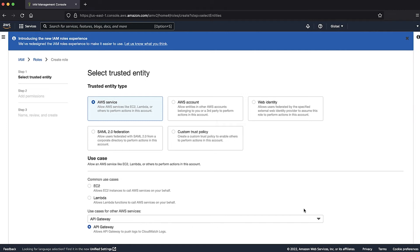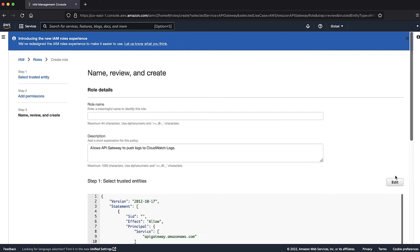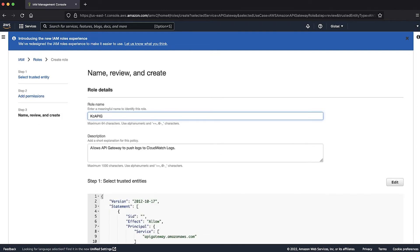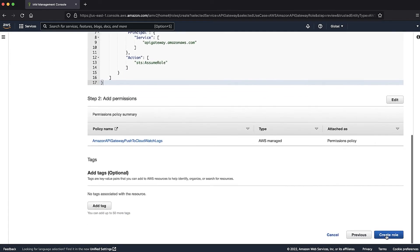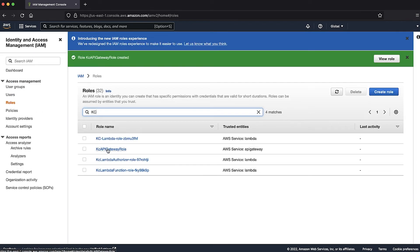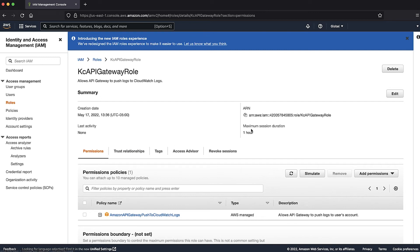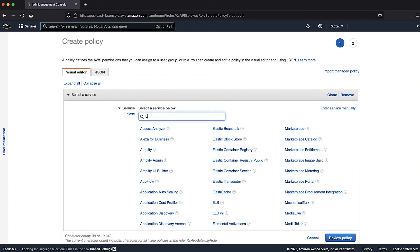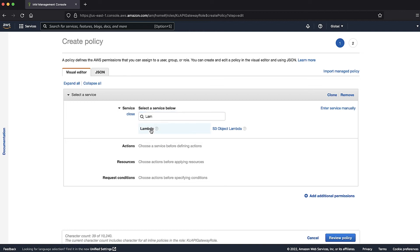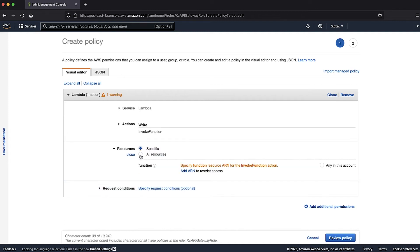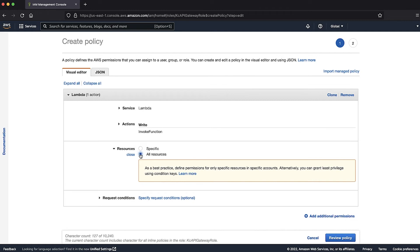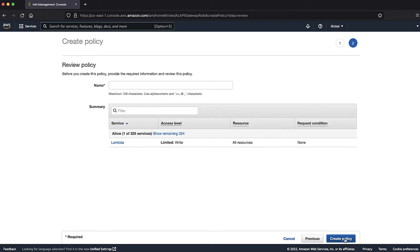Choose Next twice, then enter a name for the role and choose Create role. Open the role, choose Add permissions, and then choose Create inline policy. Choose Lambda for service, Invoke Function for action, and All Resources for resources. Choose Review policy, add a name to the policy, and then choose Create policy.